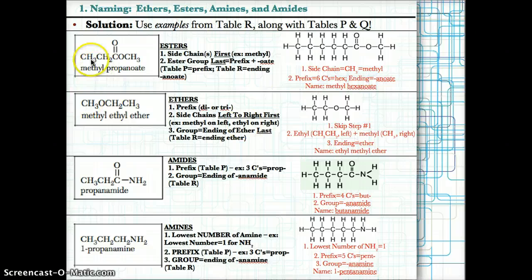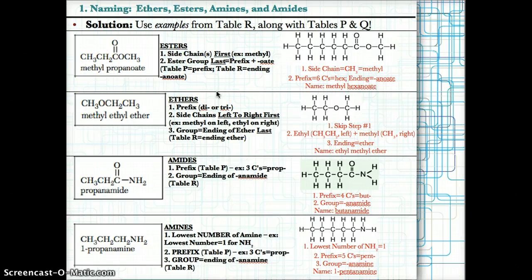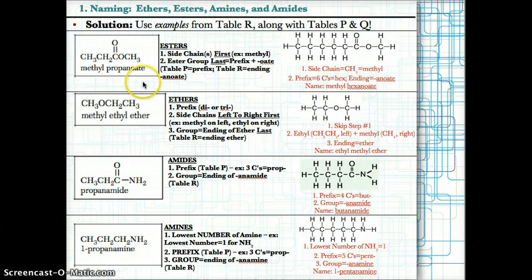Let's talk about how to name ethers, esters, amines, and amides. The way you do this is you can use examples from table R along with tables P and Q, because table R will give you examples of how to name esters, ethers, amides, and amines.